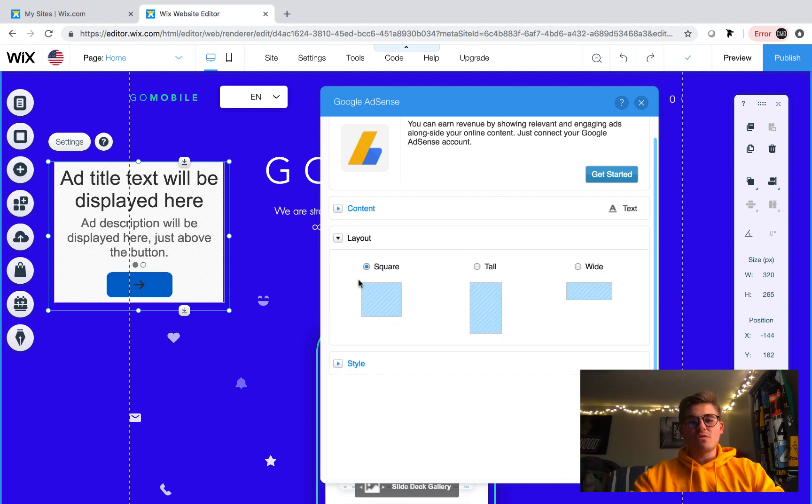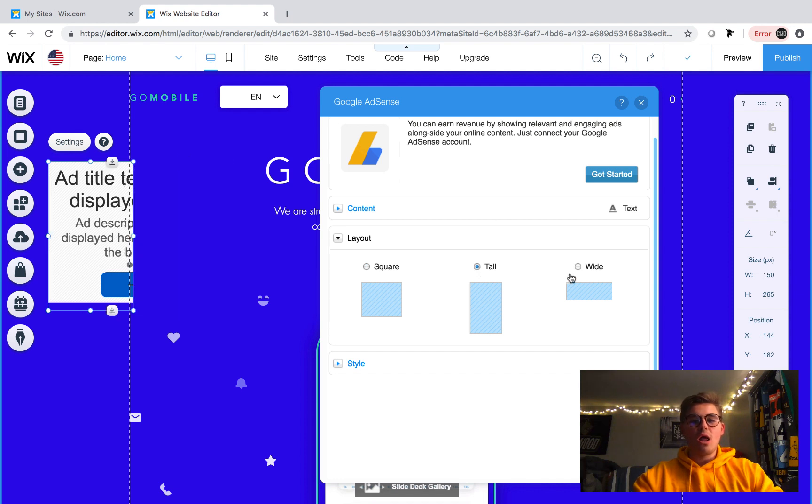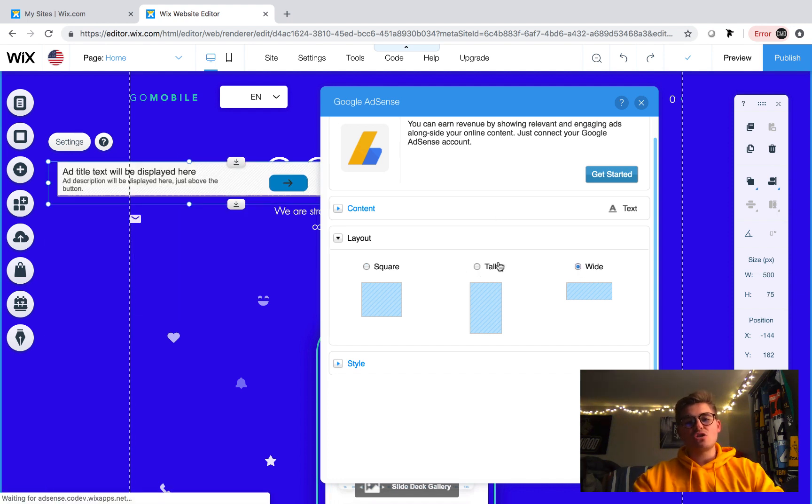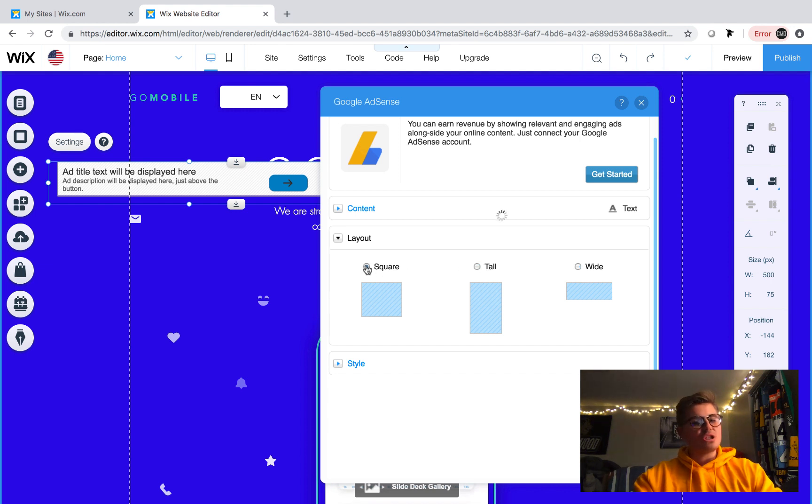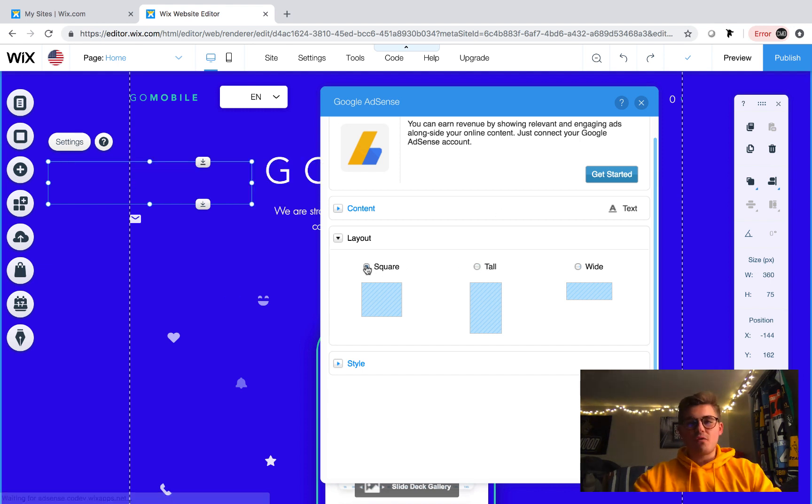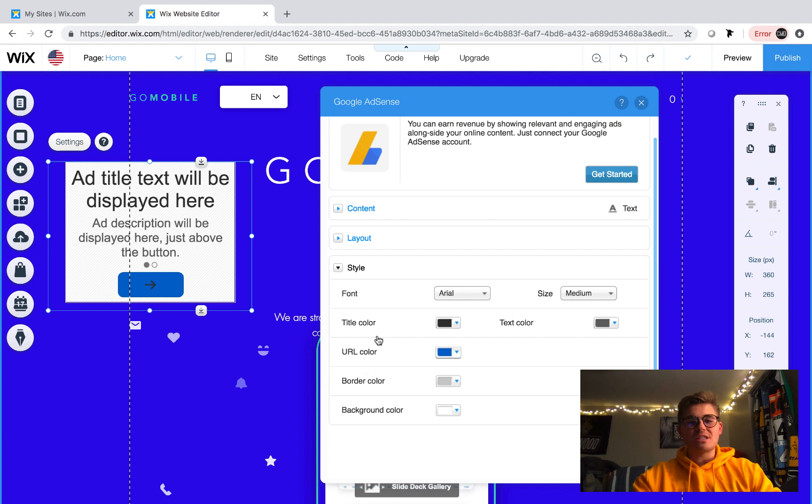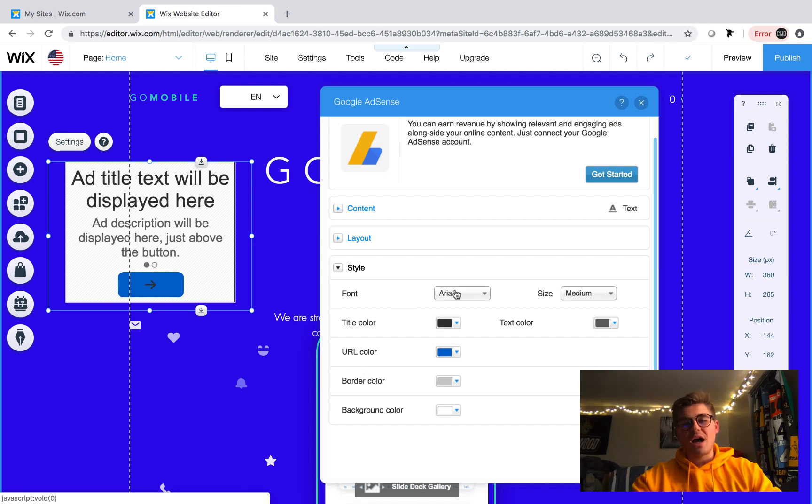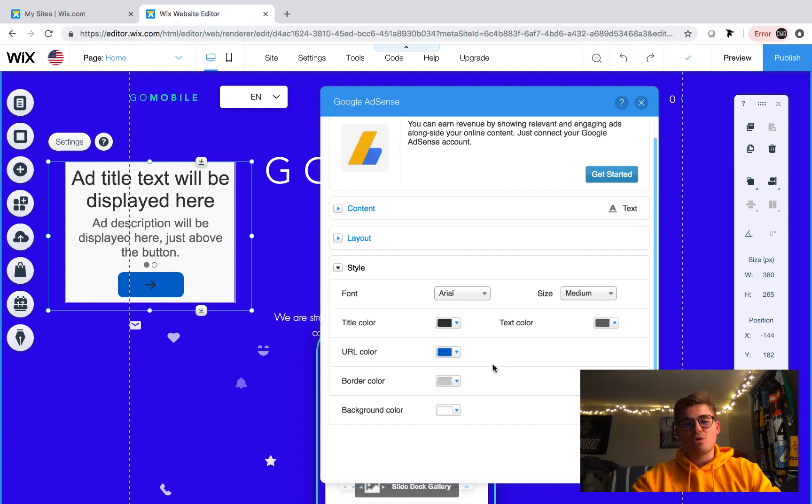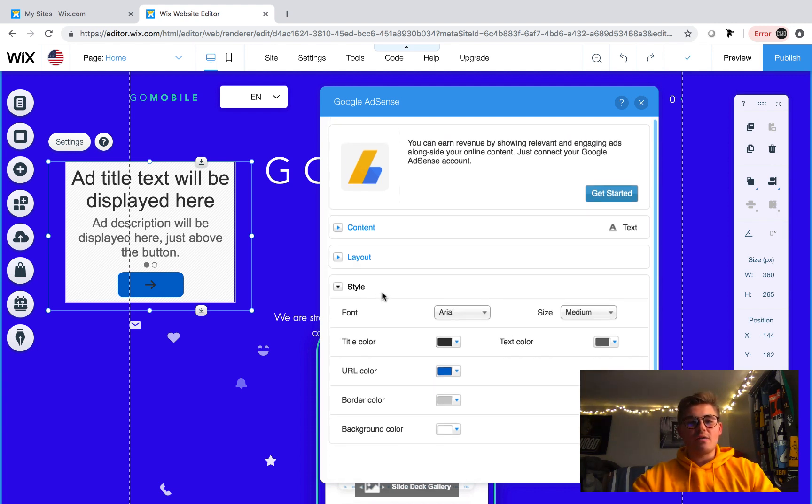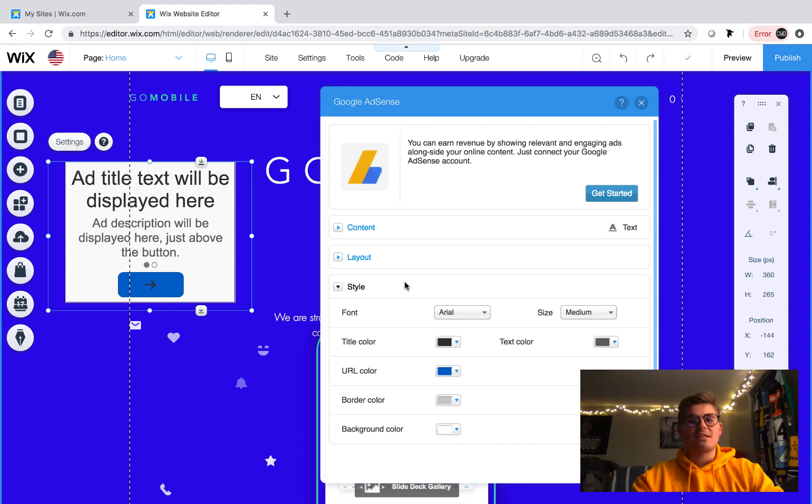And then if we come down here to layout you can choose whether it's square, tall, or a wide ad right here. And you'll see that stretches across the page. Let's just have it square for right now for the point of this video. And finally you can choose the style of the ad. So you can choose the type of font it is, the size, the text color, URL color, border, all that good stuff can be added right here from the design portion of the settings in the Google AdSense app.